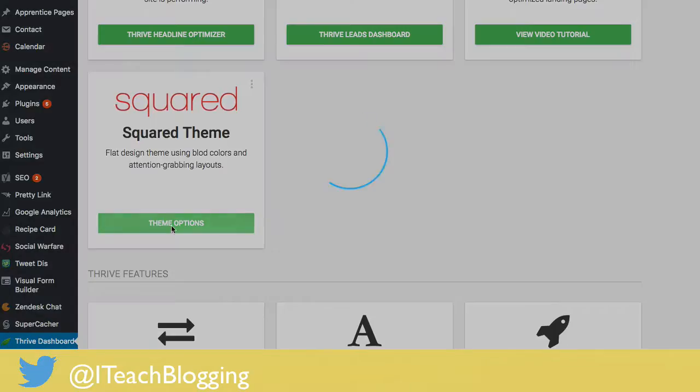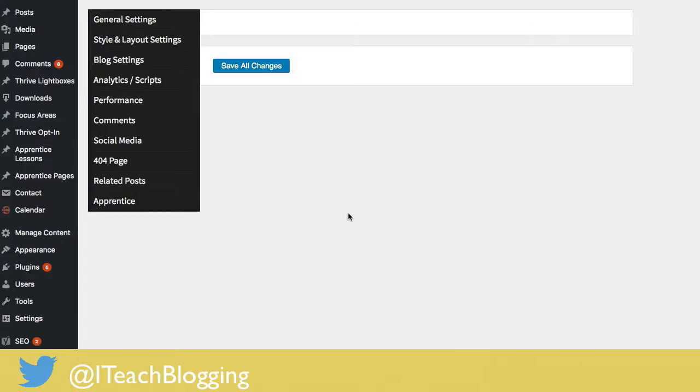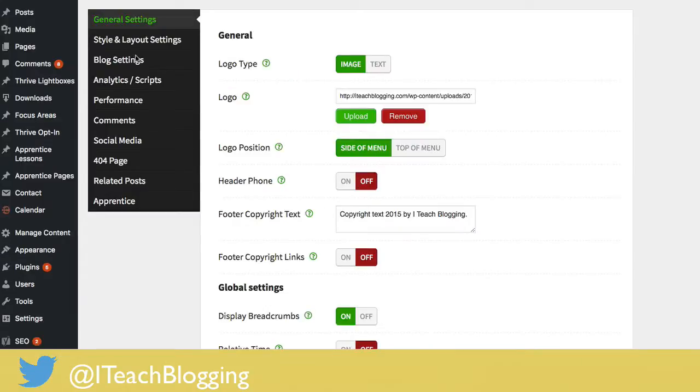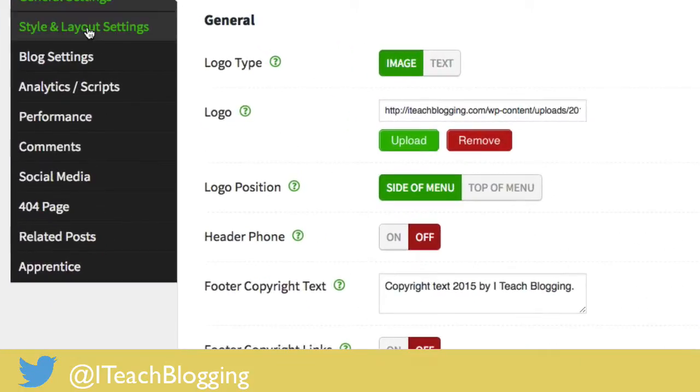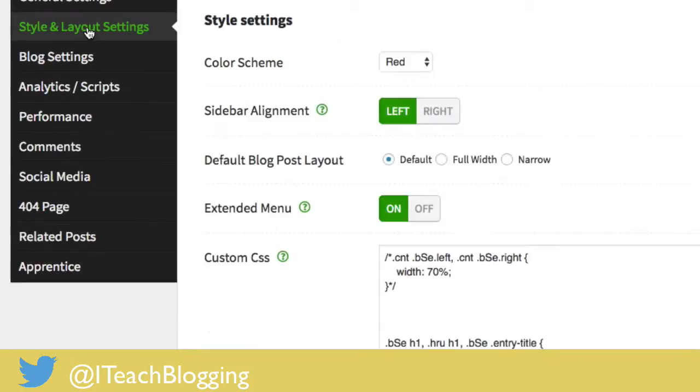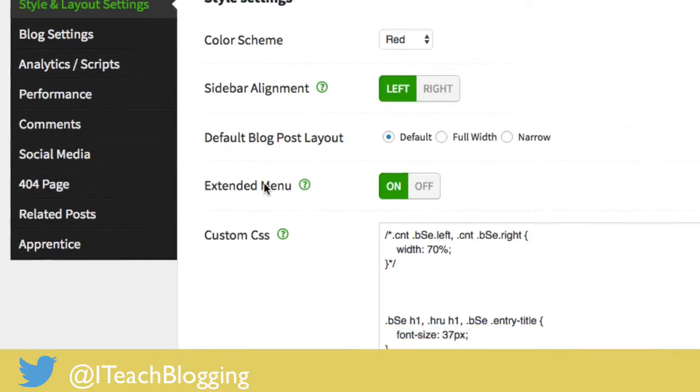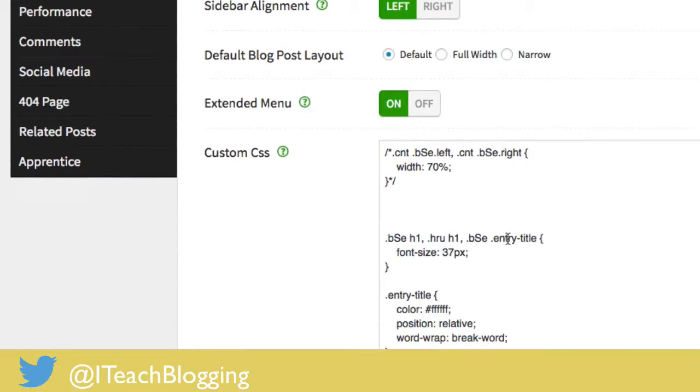You click on theme options, then you click on style and layout, right there, style and layout, and you scroll down.